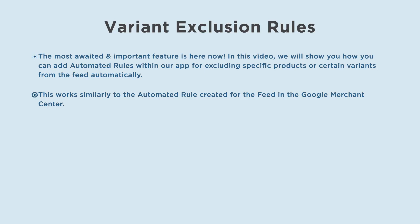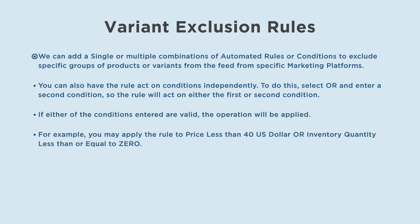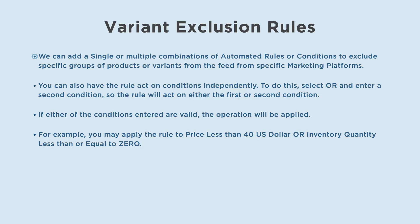This works similarly to the automated rule created for the feed in the Google Merchant Center. We can add a single or multiple combinations of automated rules or conditions to exclude specific groups of products or variants from the feed from specific marketing platforms. You can also have the rule act on conditions independently.